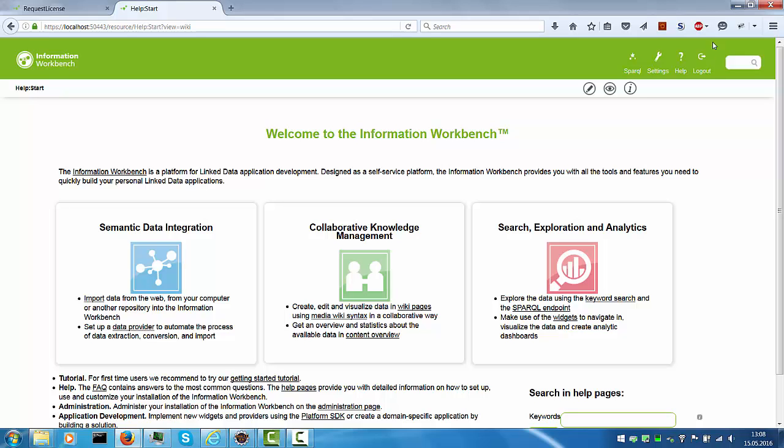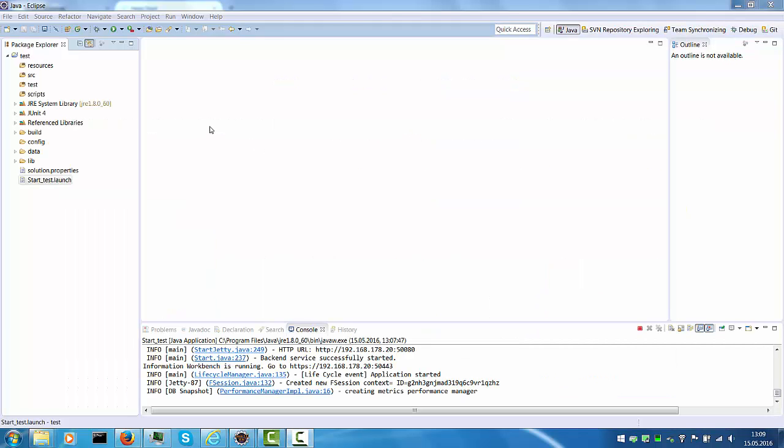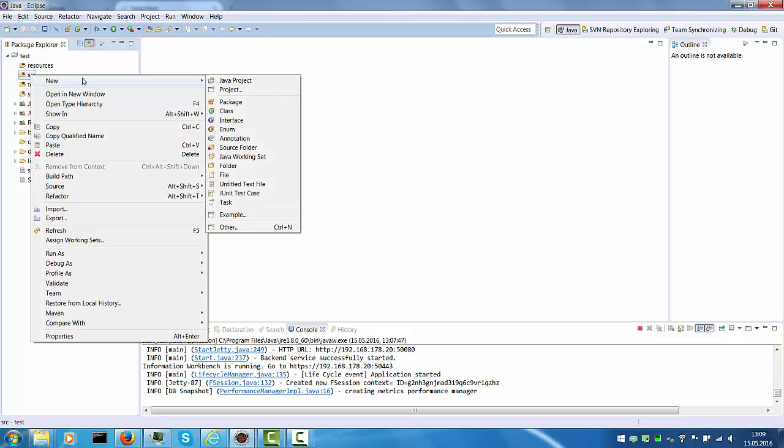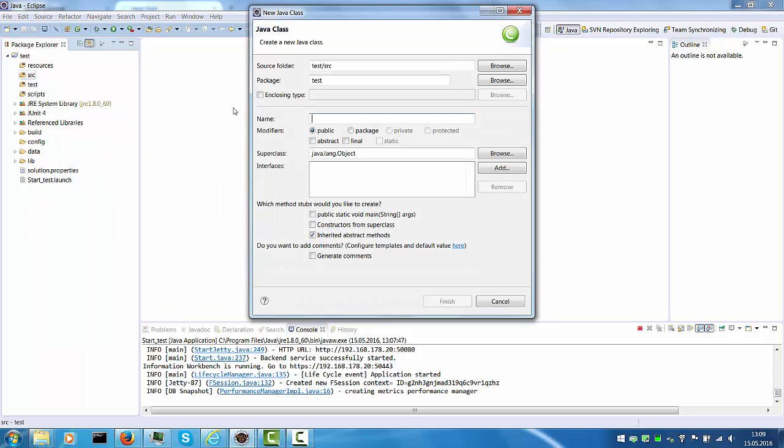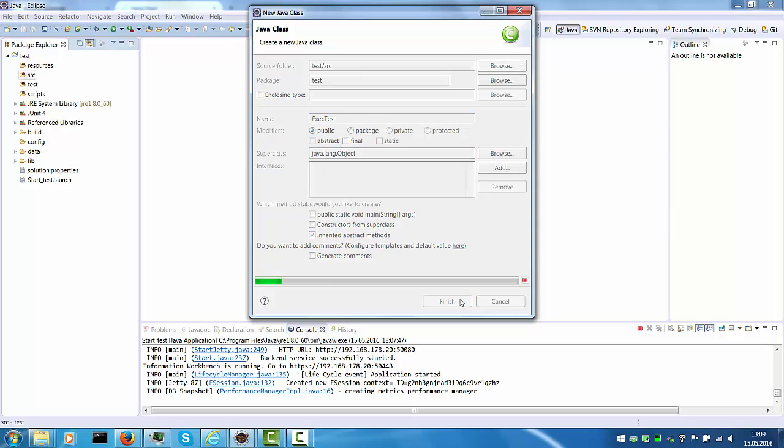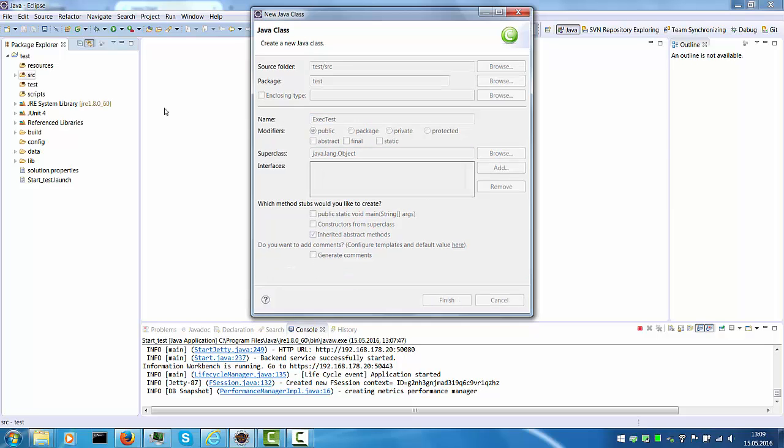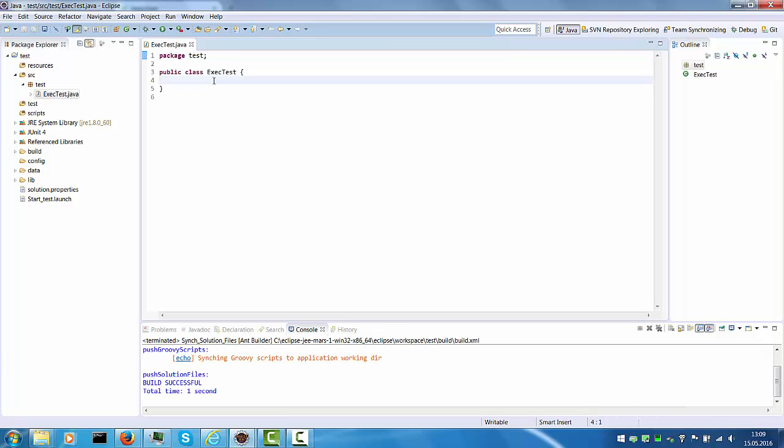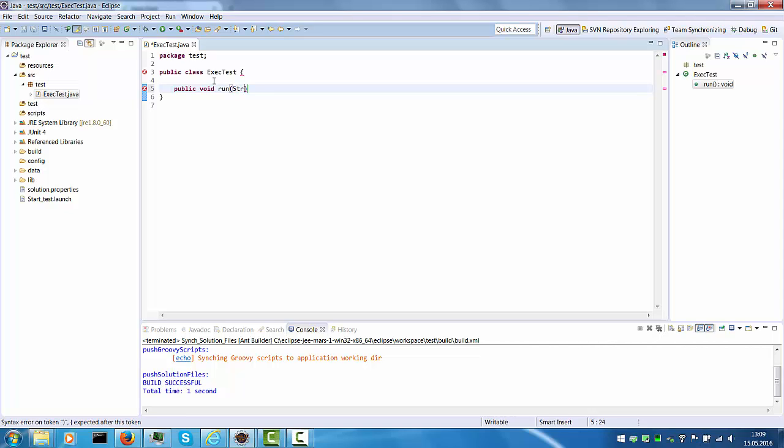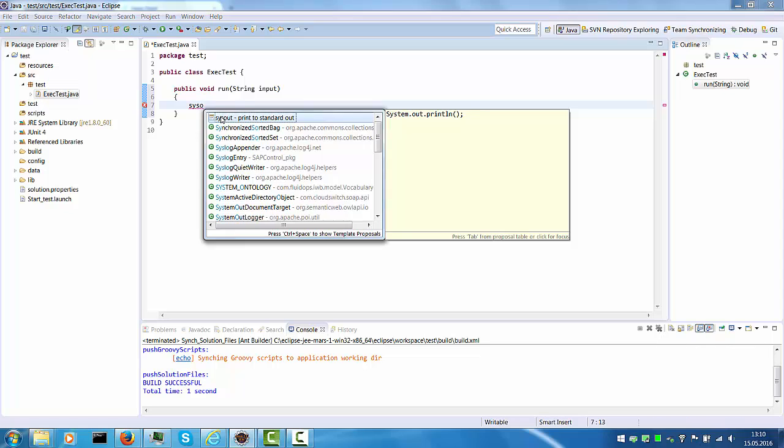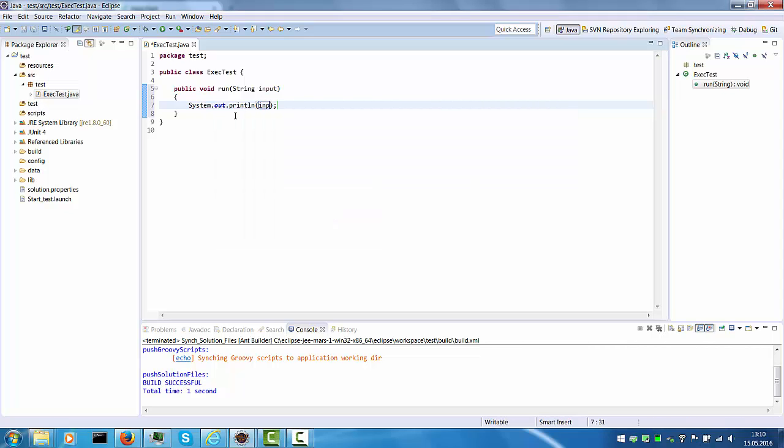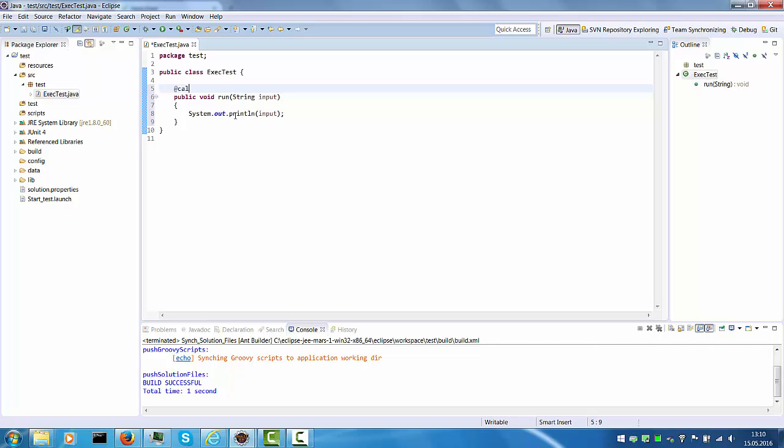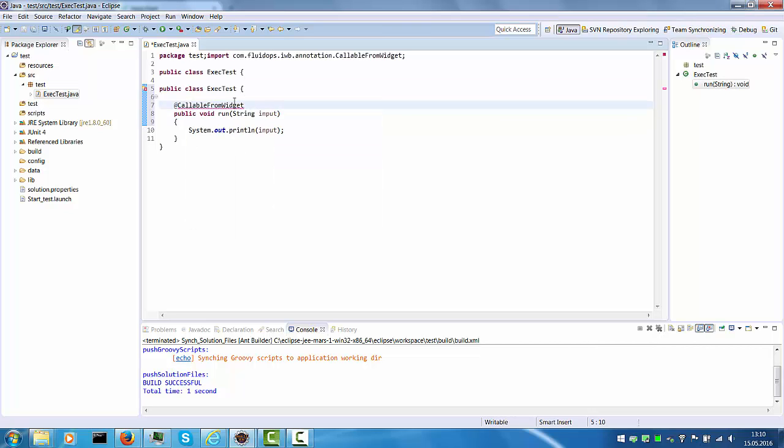The next step is to write a small code execution widget. Go back to Eclipse, create a new Java class file. The package shall be test and we'll call it exec test. Create a method with one input parameter. We'll just echo the parameter to the command line. And we need to make this method callable from widget.